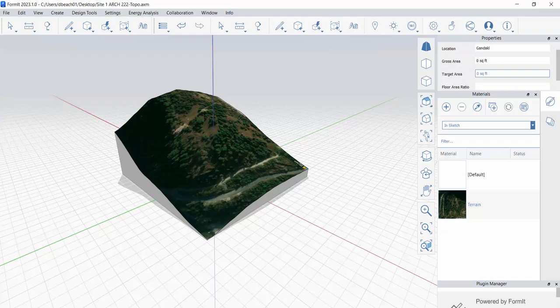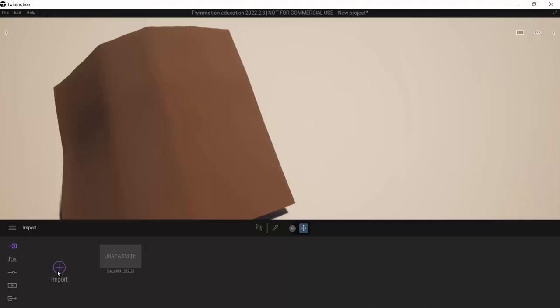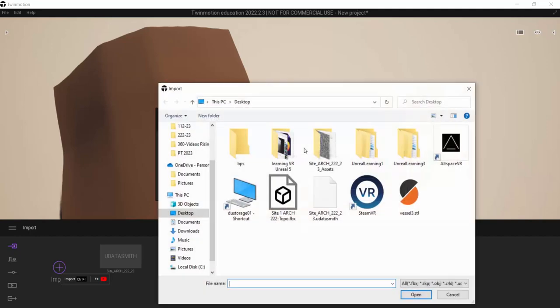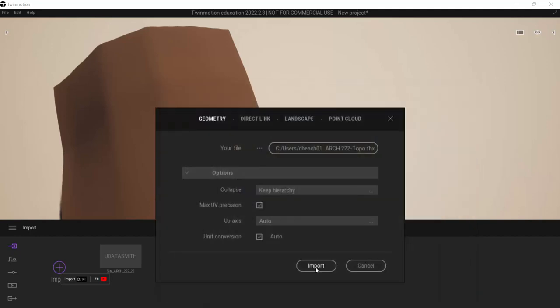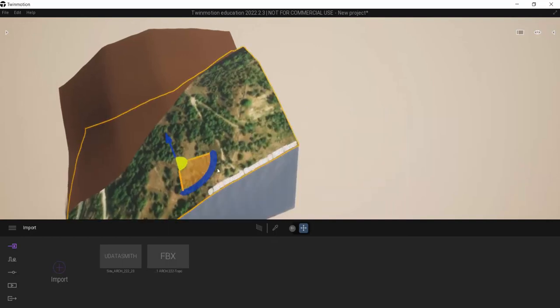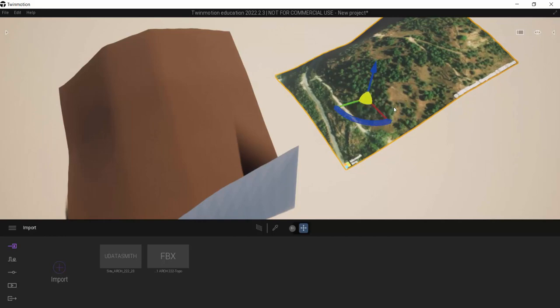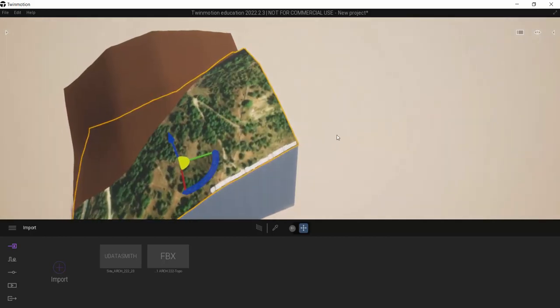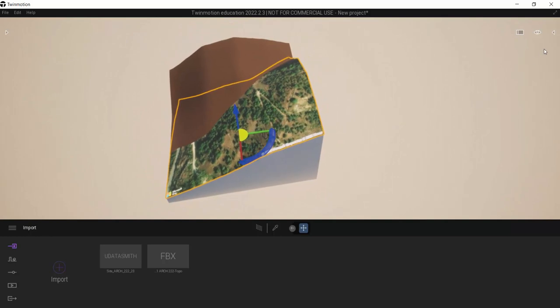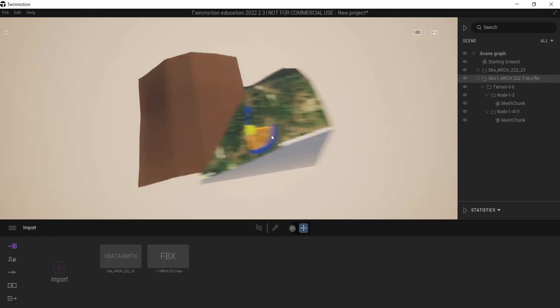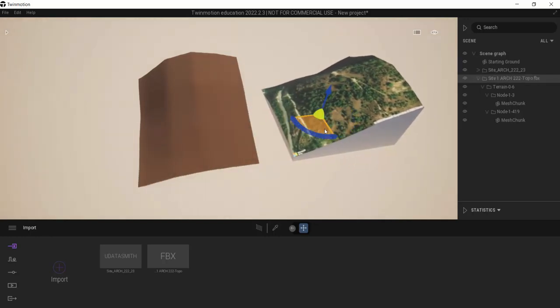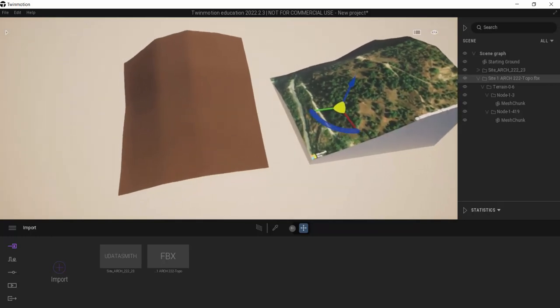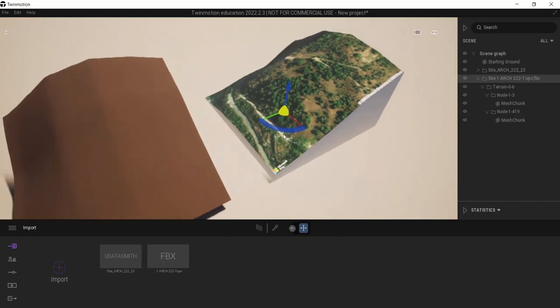So now when I go to Twinmotion, I can do Import, Open, and let's look for that FBX file, and Import. And what is nice about this is that, well, that's given it in multiple parts here, so let's zoom out. Let's look at my overall object. So there's my Site1, Architecture222, Topography. I now have that object put together with the satellite photograph on it.